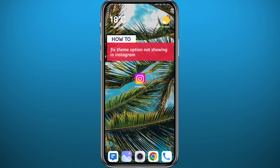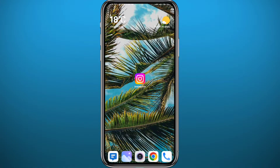If you're trying to change the themes on your Instagram conversations but that option is not showing up for you, you are in the right place because today in this video I'll show you exactly how you can get it back.